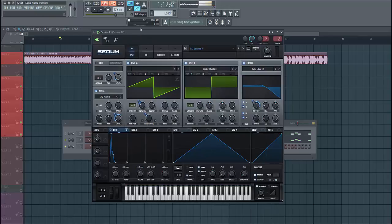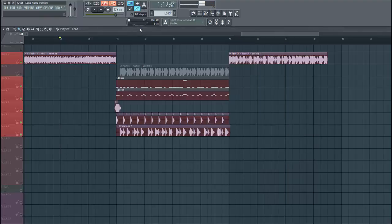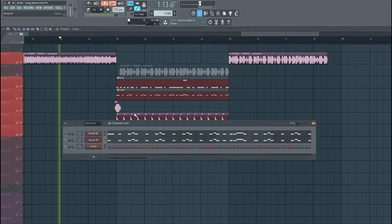So in this part we'll be remaking the lead of Losing It, and in the other part we'll be remaking the bass. So let's dive into the lead.